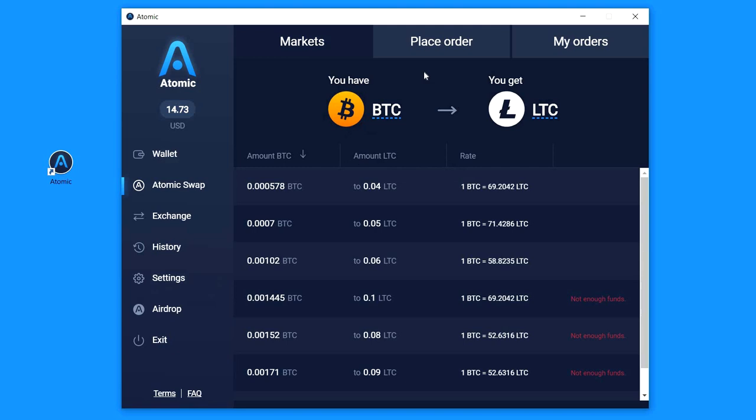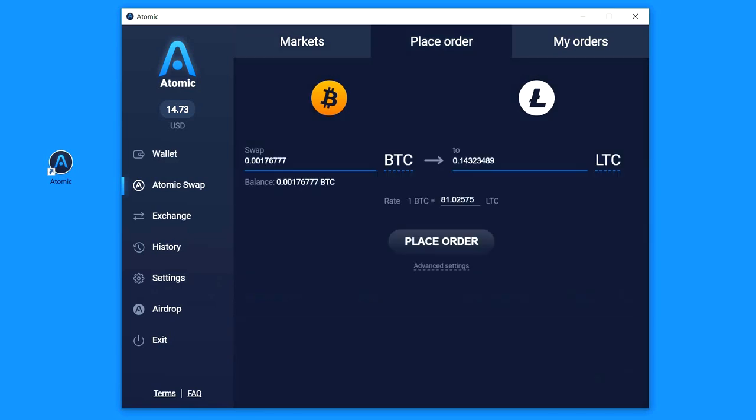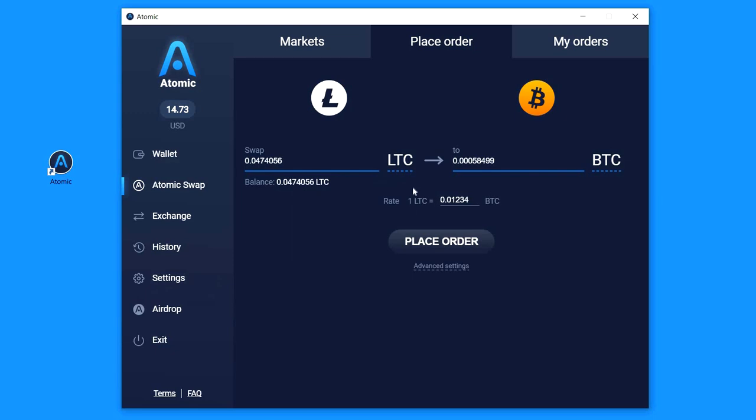You should click on the Place Order tab, click a ticker and choose the coins that you want to swap. You can use the arrow pointer to switch the trading pair.